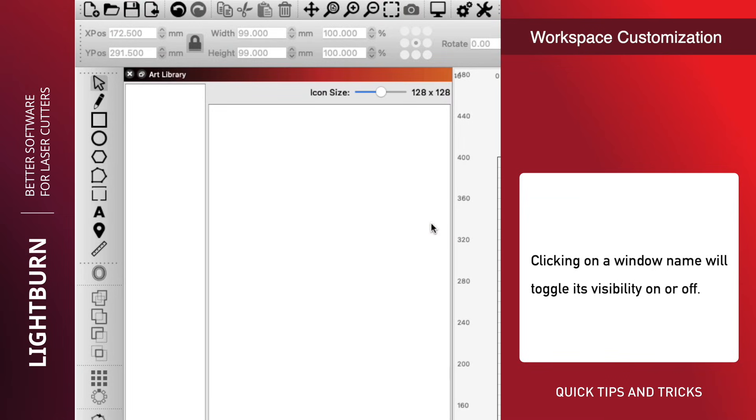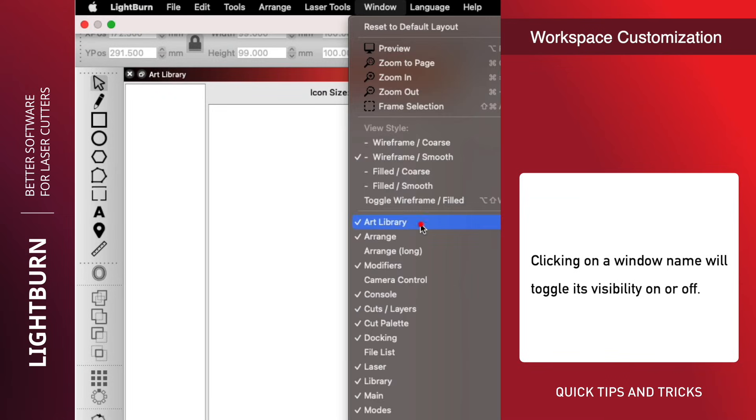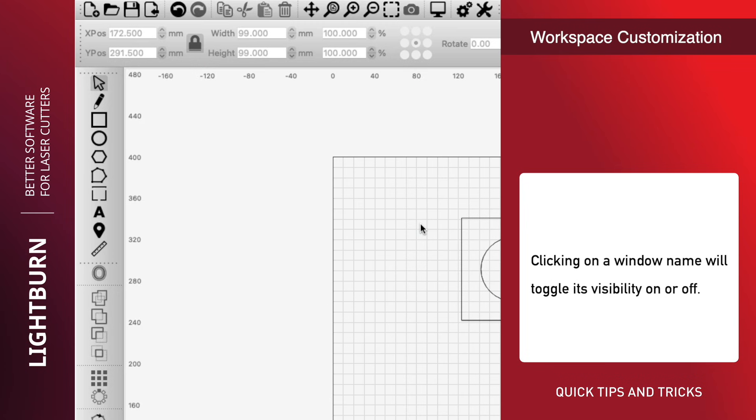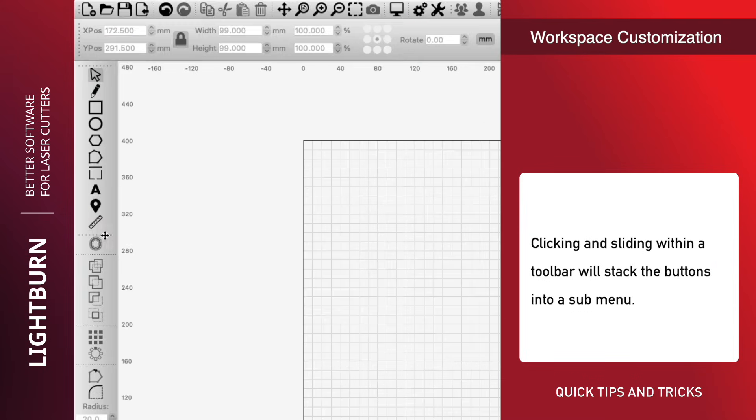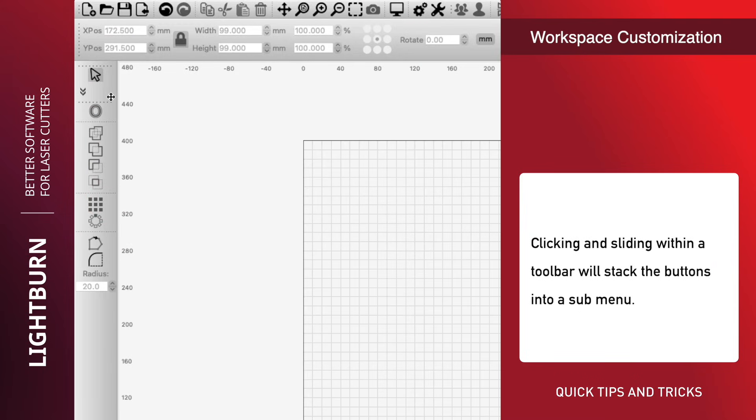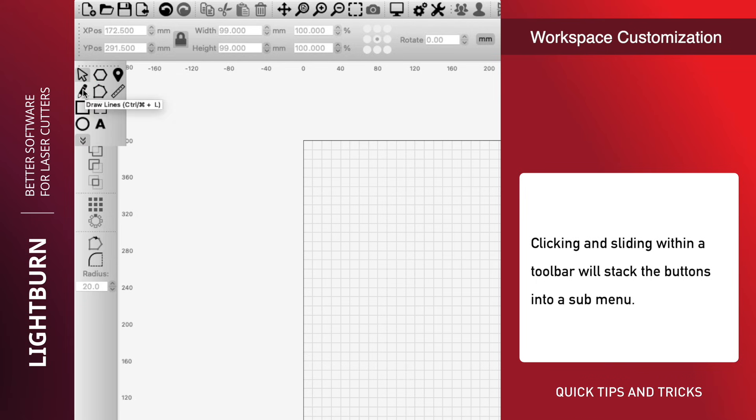Clicking on a window name will toggle its visibility on or off. Toolbars can also be rearranged. Each section of the toolbar that has these wide dots is treated as a separate element. Clicking and sliding within a toolbar will stack the buttons into a submenu.